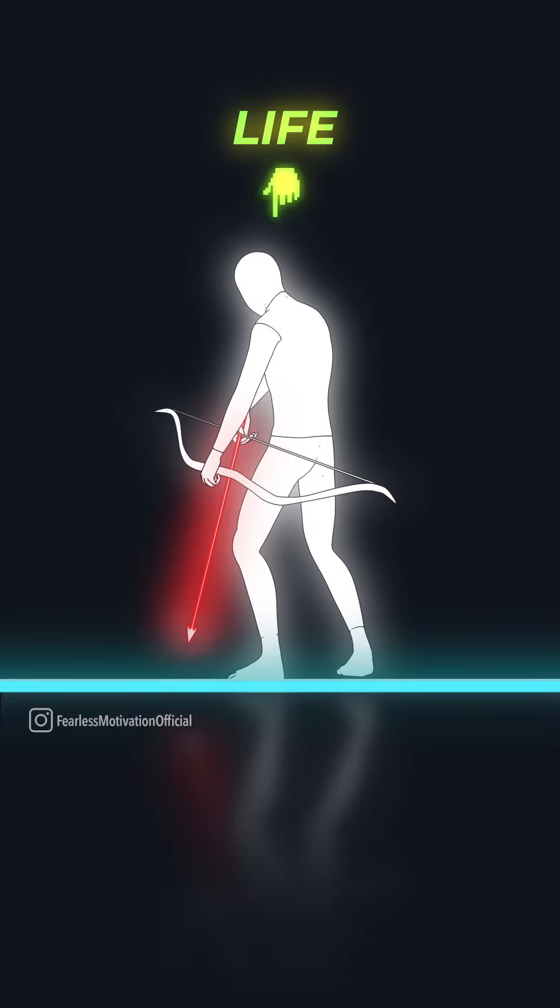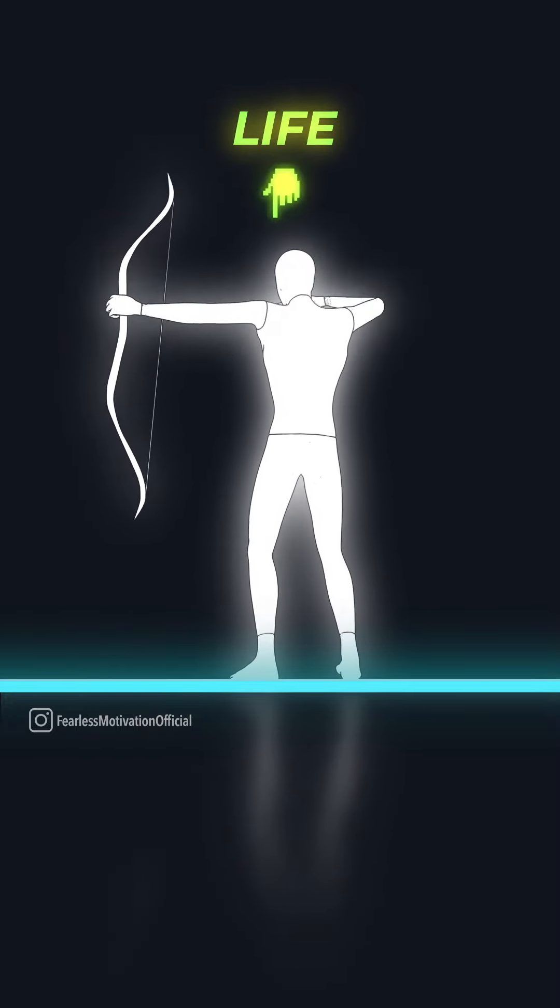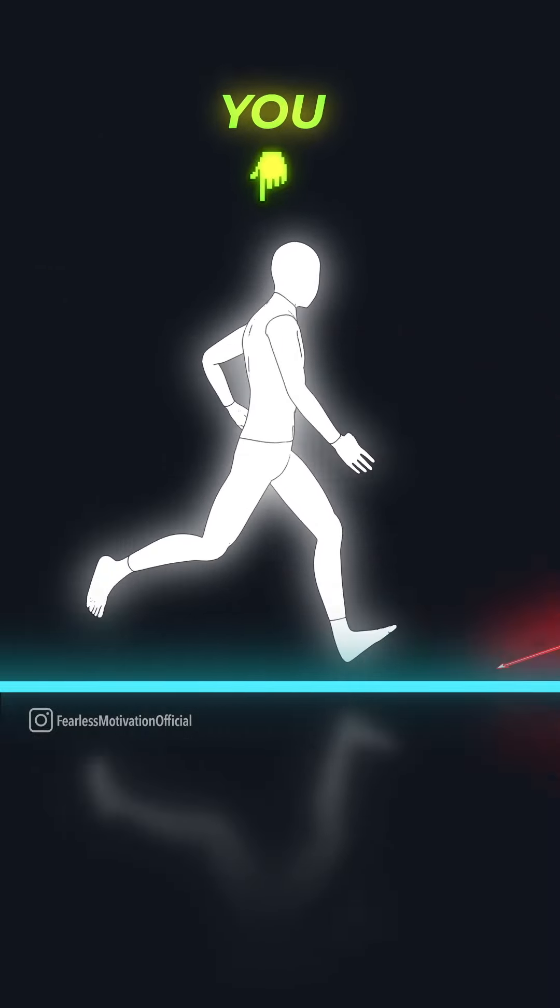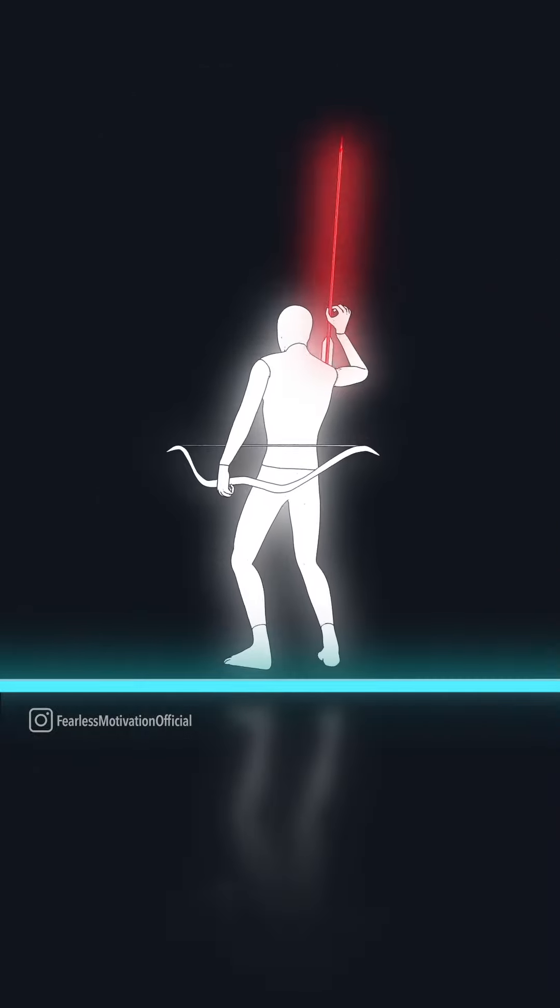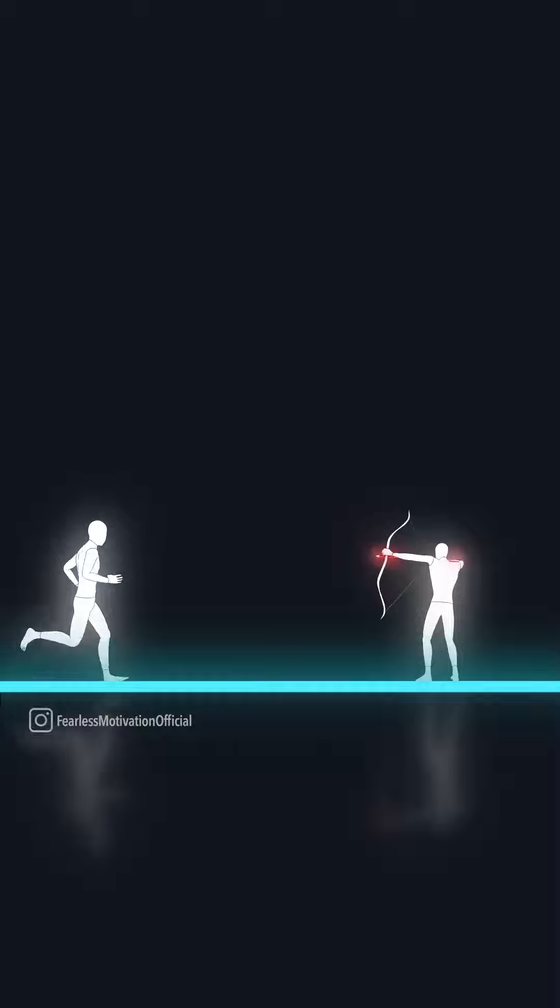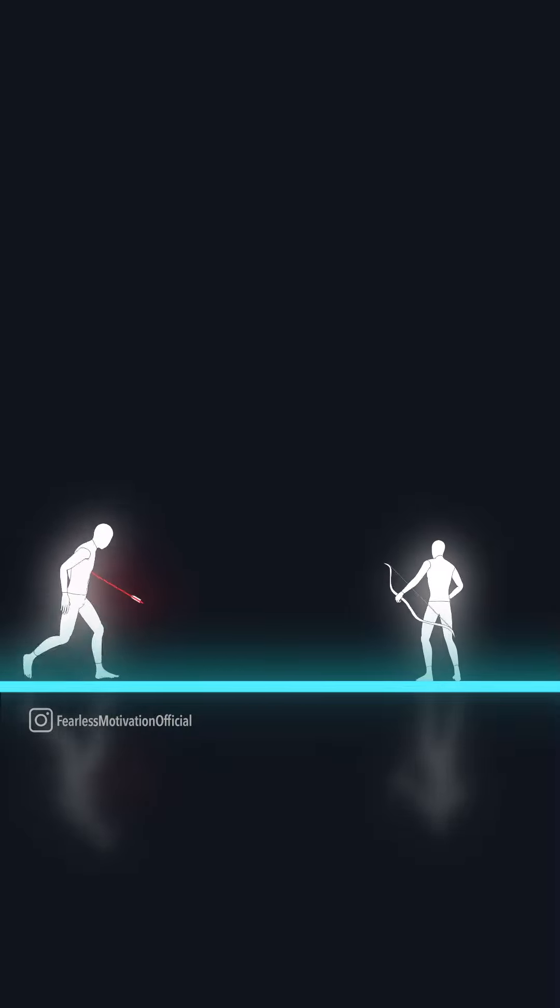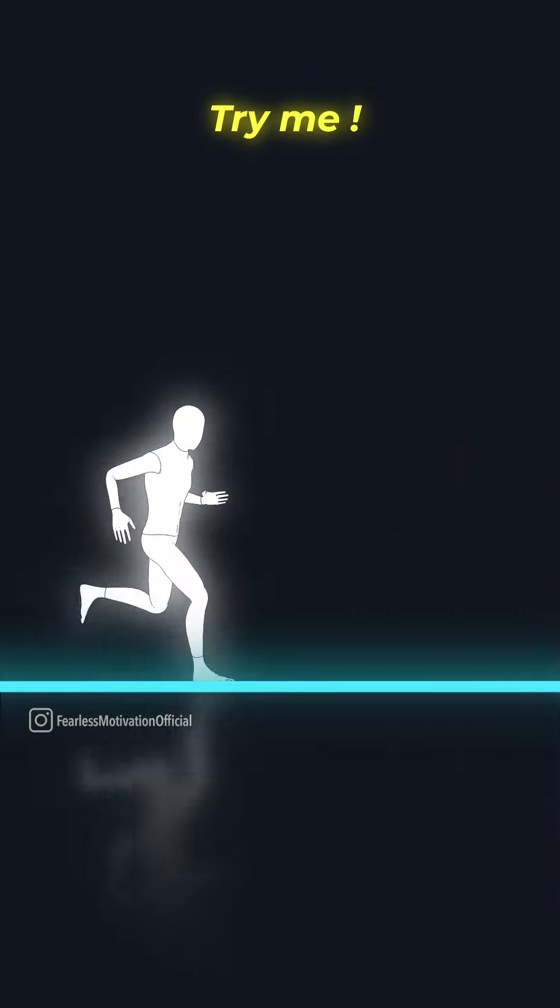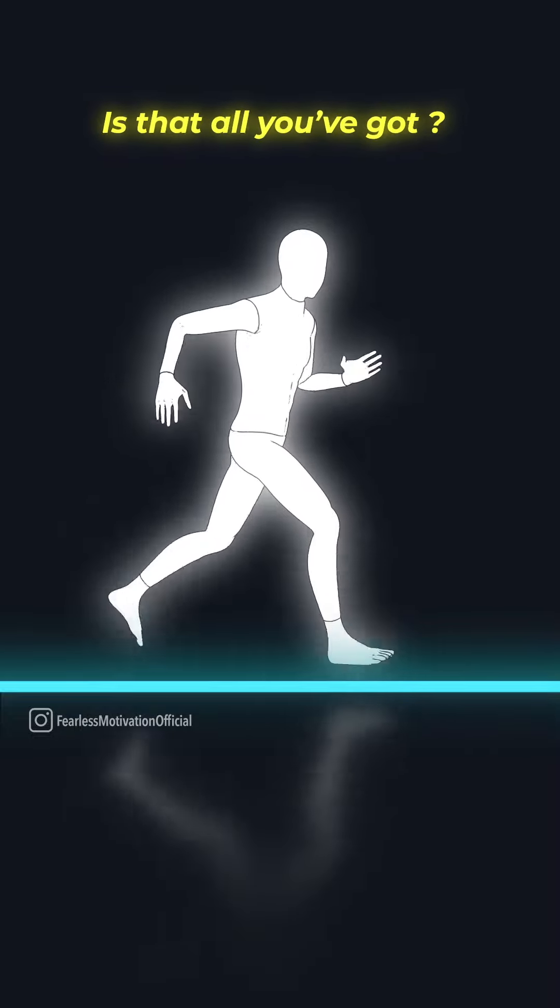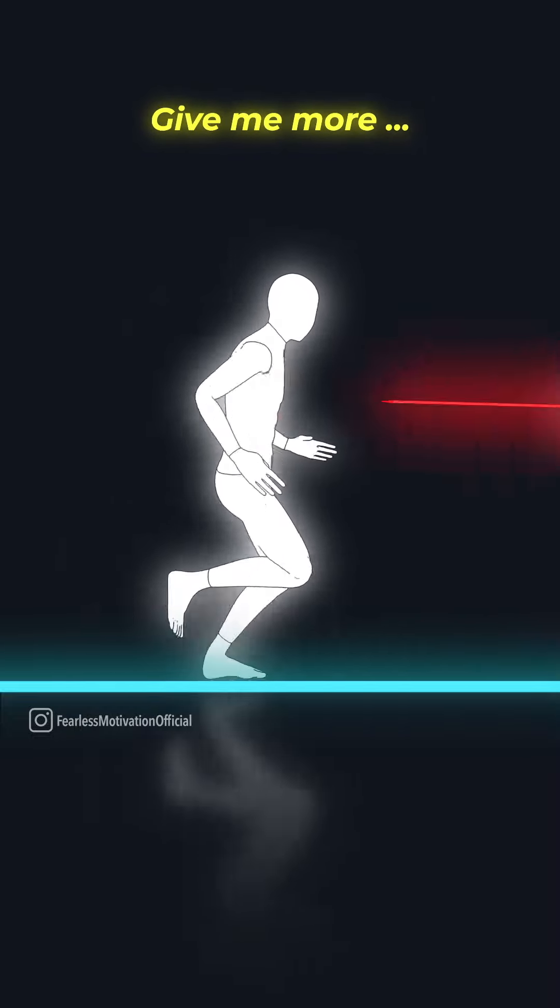Show your character. Remain disciplined. Stay strong. Don't say why the pain. Don't say why me. Say try me. Say is that all you've got? Give me more.